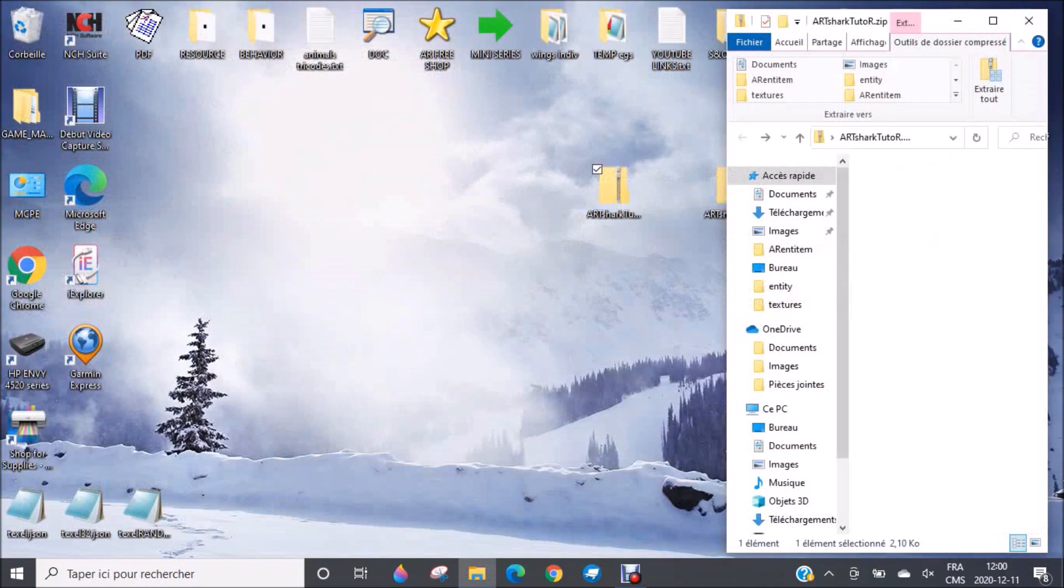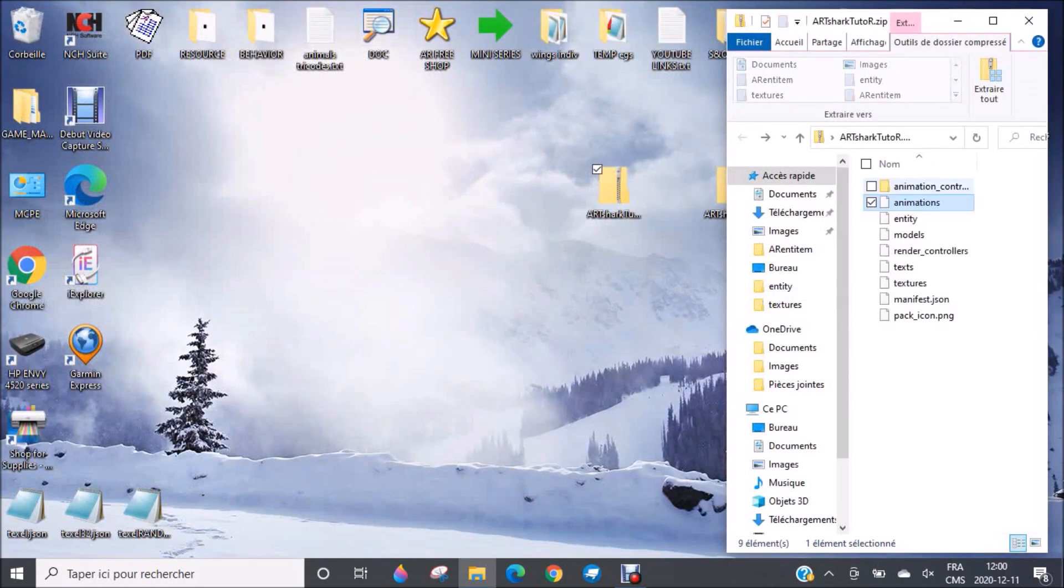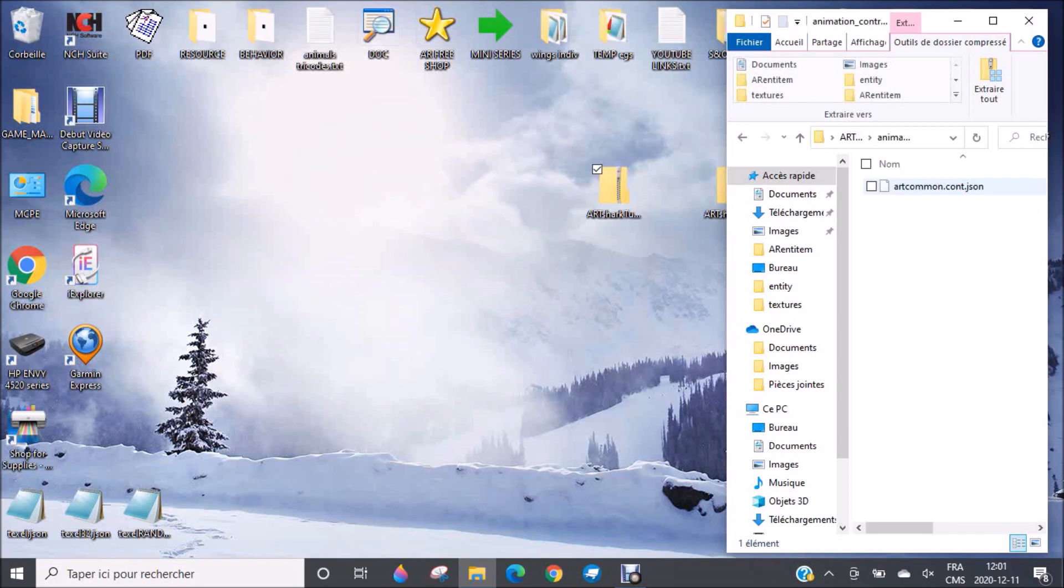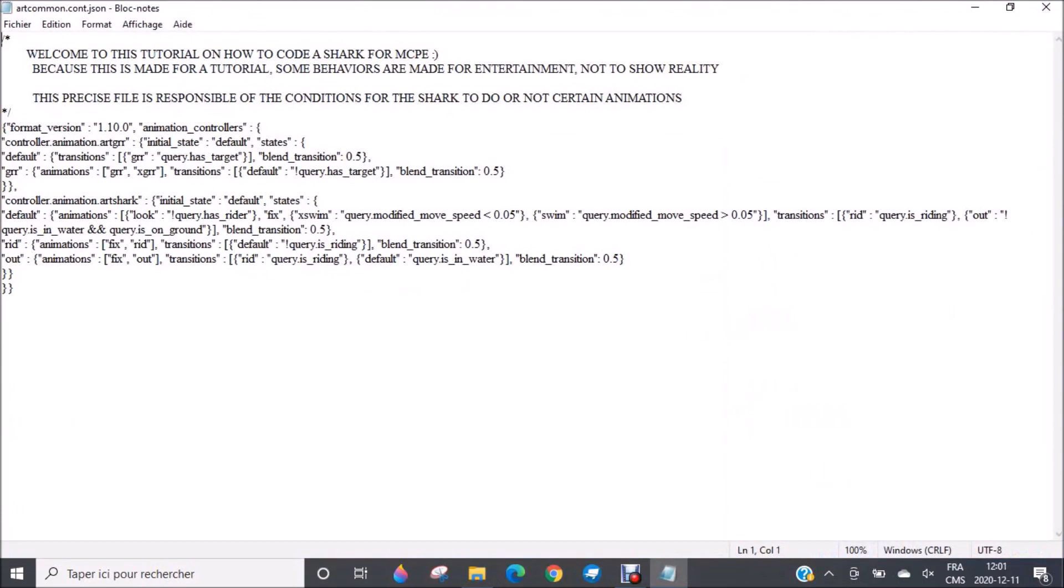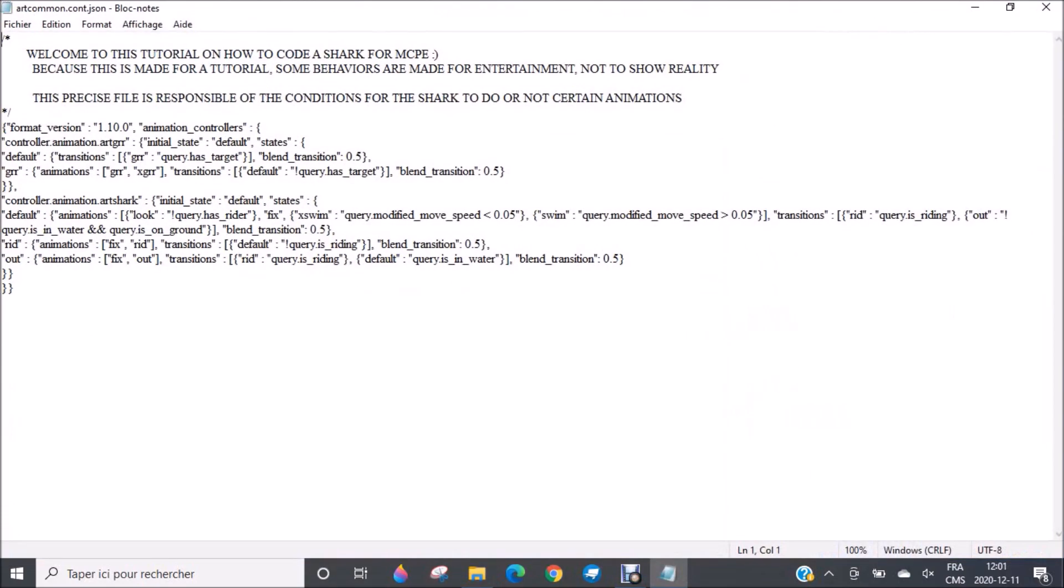But you need an animation controller for this. The animation controller is there to tell you at what moment you should use this animation, or what moment you should use this one. For example, here there are two animation controllers: one for the mouth and one for the body. So that's with this file that the shark knows when it's outside of the water, it needs to move in this way. And when it's in the water, it moves that way. And also, when should it open its mouth, when should it close it. So this is all in this. You will also learn how to make other animation controllers if you want, and to add more animations.